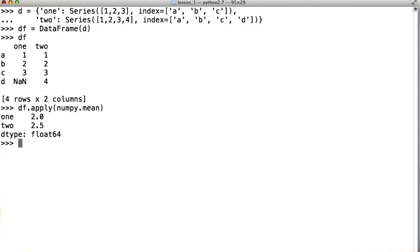There are also some operations that simply cannot be vectorized in this way. That is, take a numpy array as their input and then return another array or value.